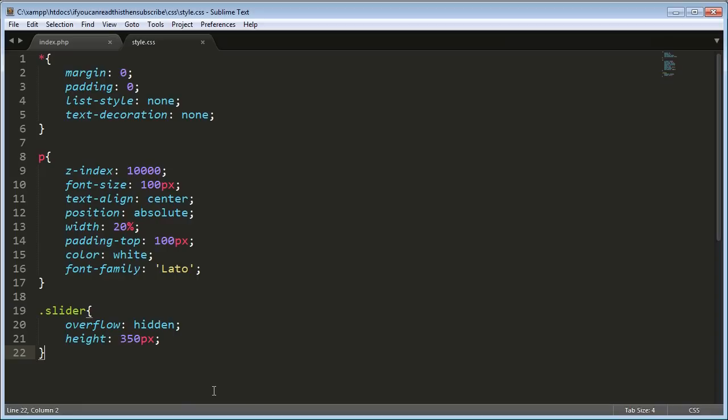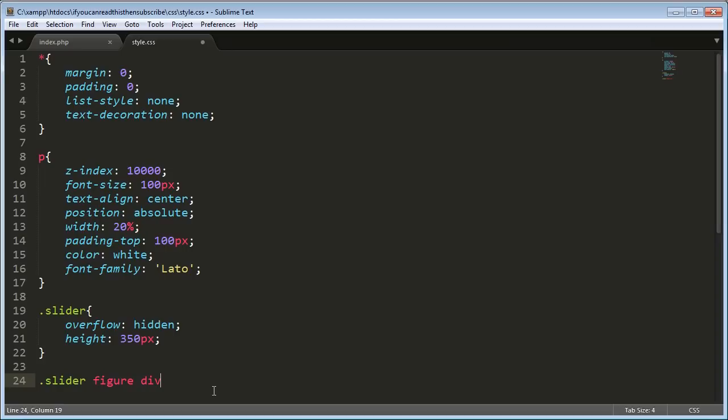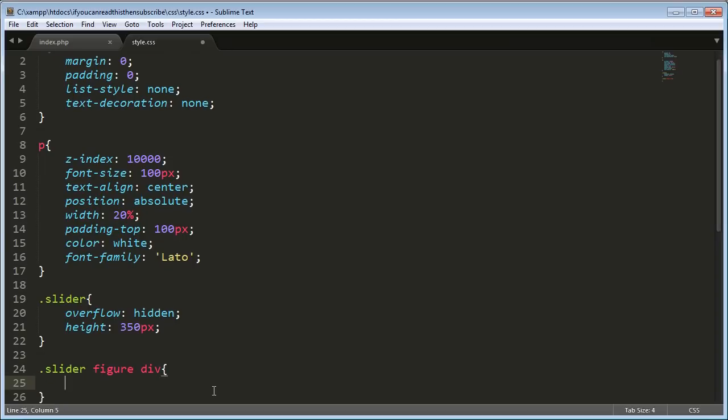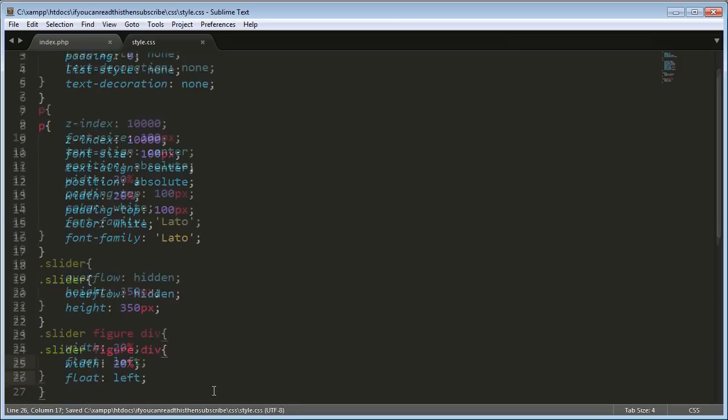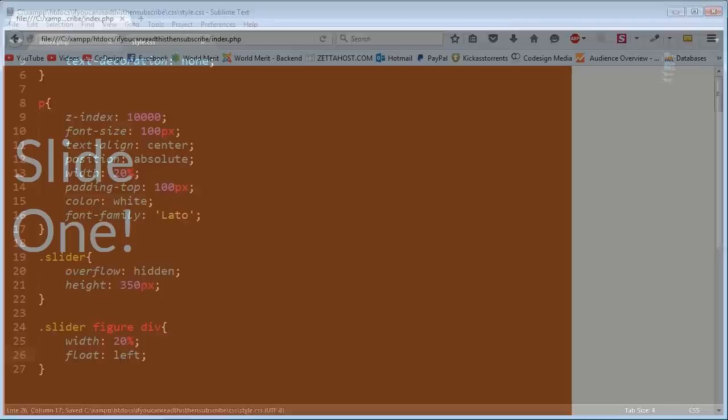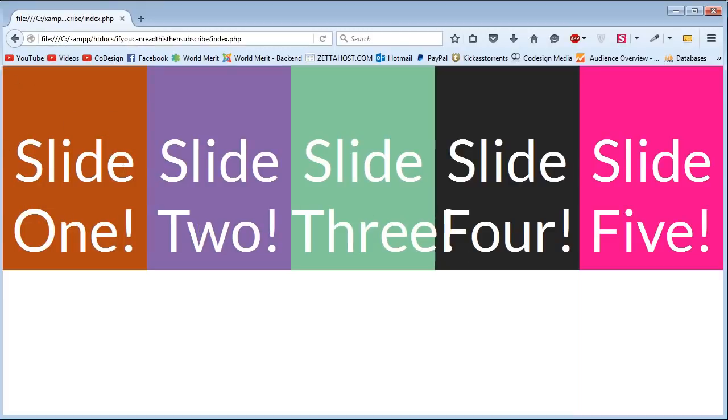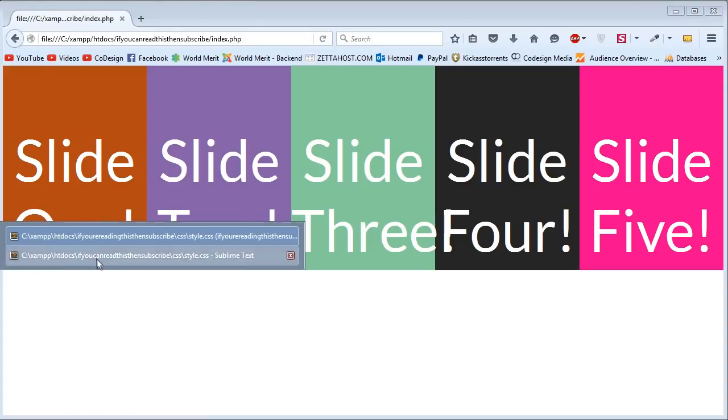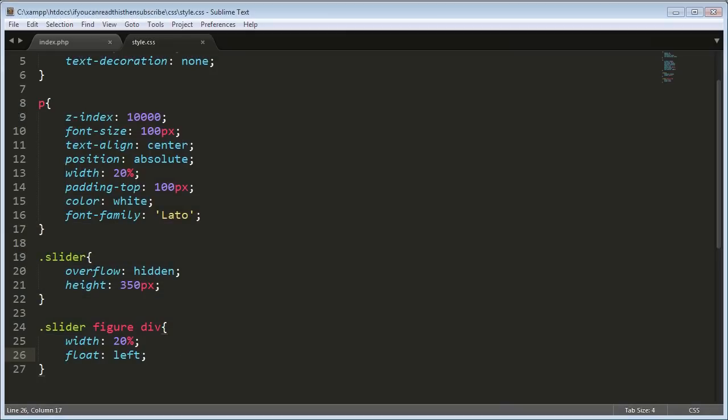So now we're going to select the divs inside the figures. So slider to select the slider. And then we're going to go inside the slider and select the figures. And then we're going to go inside the figures and select all the divs. So now we're going from slider, select all the figures in it. And then inside these figures, which is only one of, select all the divs. So now that's what we're going to be affecting here. So we set a width up again, 20%. And this will also make sense later on why we're doing this. And then float all of the divs left.